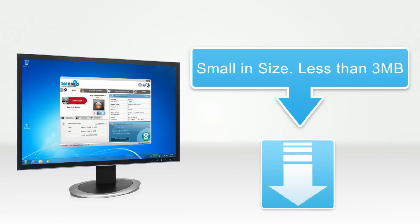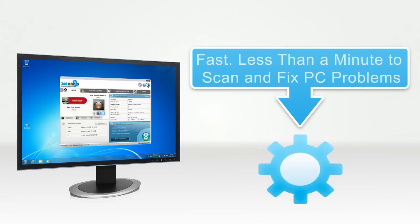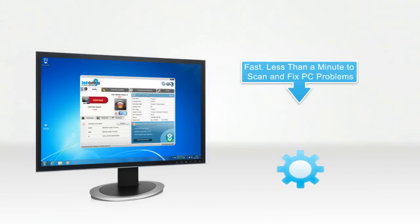The best part is that it's small, less than 3 megabytes, and fast, normally taking less than a minute to scan and fix PC problems.